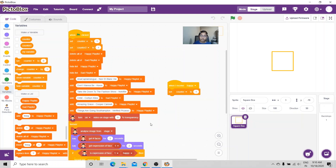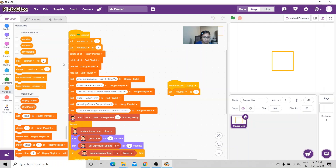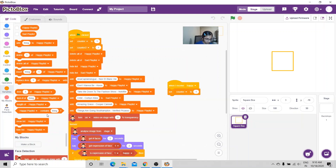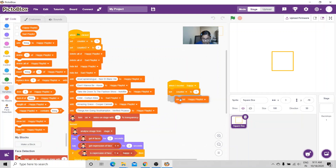I've put in these six songs. Now for 'when I receive happy': since we've hidden the list at the start, I'm going to show the happy playlist.